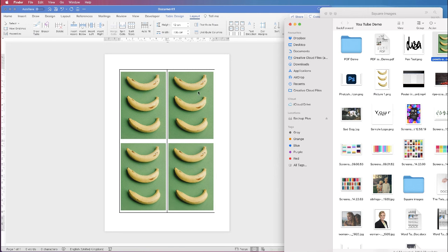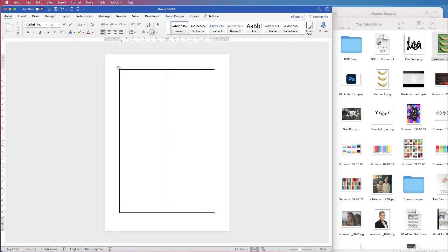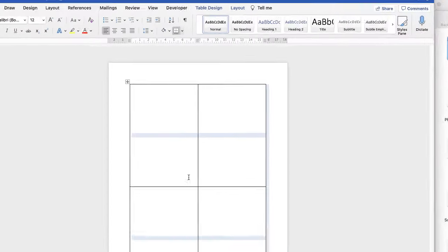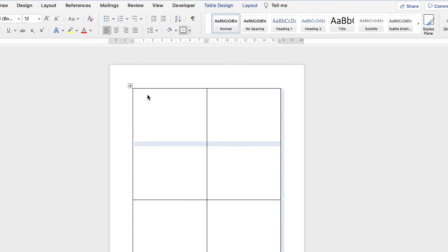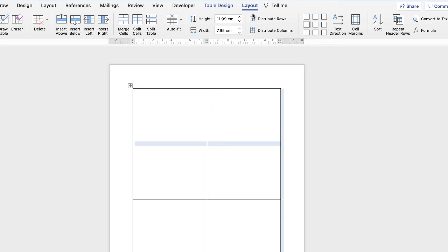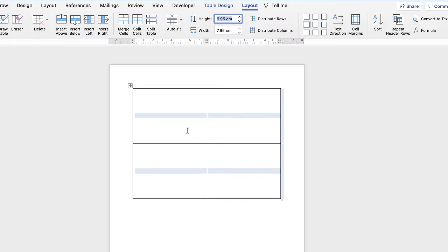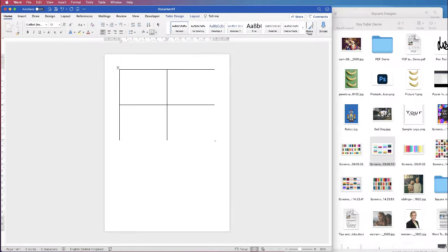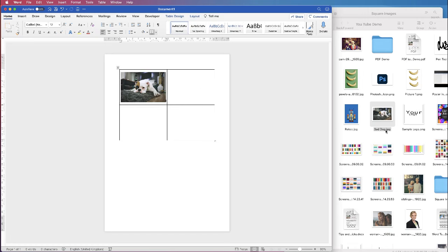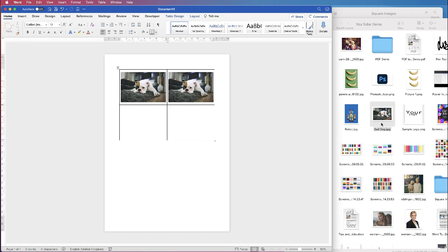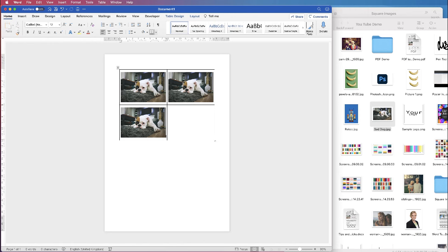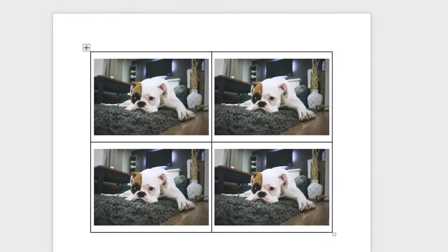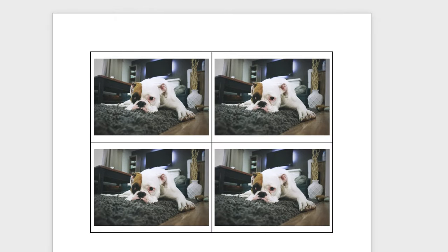And similarly if we've got landscape images, select the table again go to table layout. We need to make the height smaller than the width. It's usually 7.5 so let's put 5.95, press enter, and then let's just select another image and as you can see that drops in nicely.